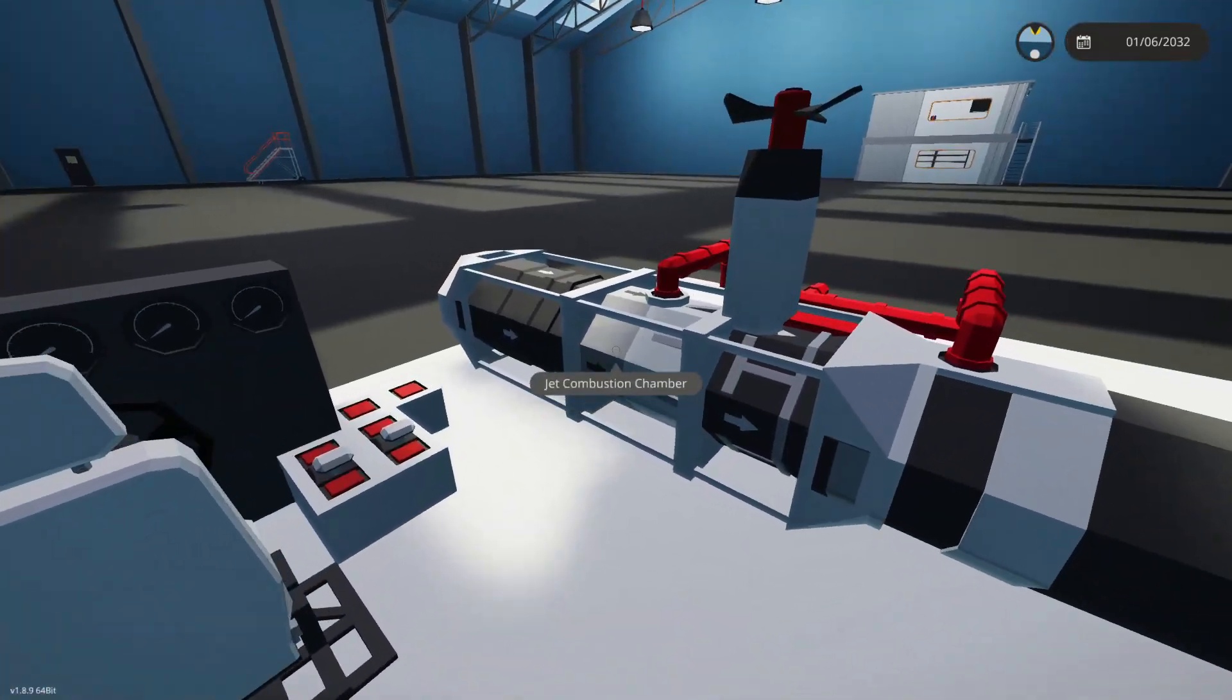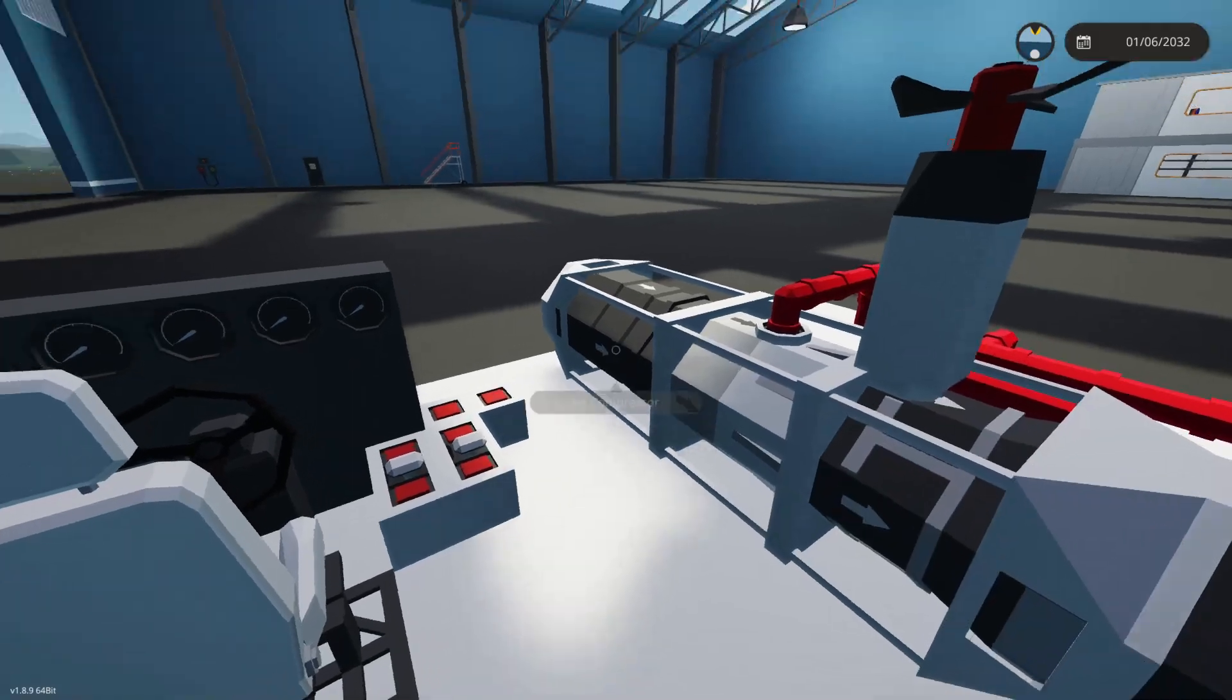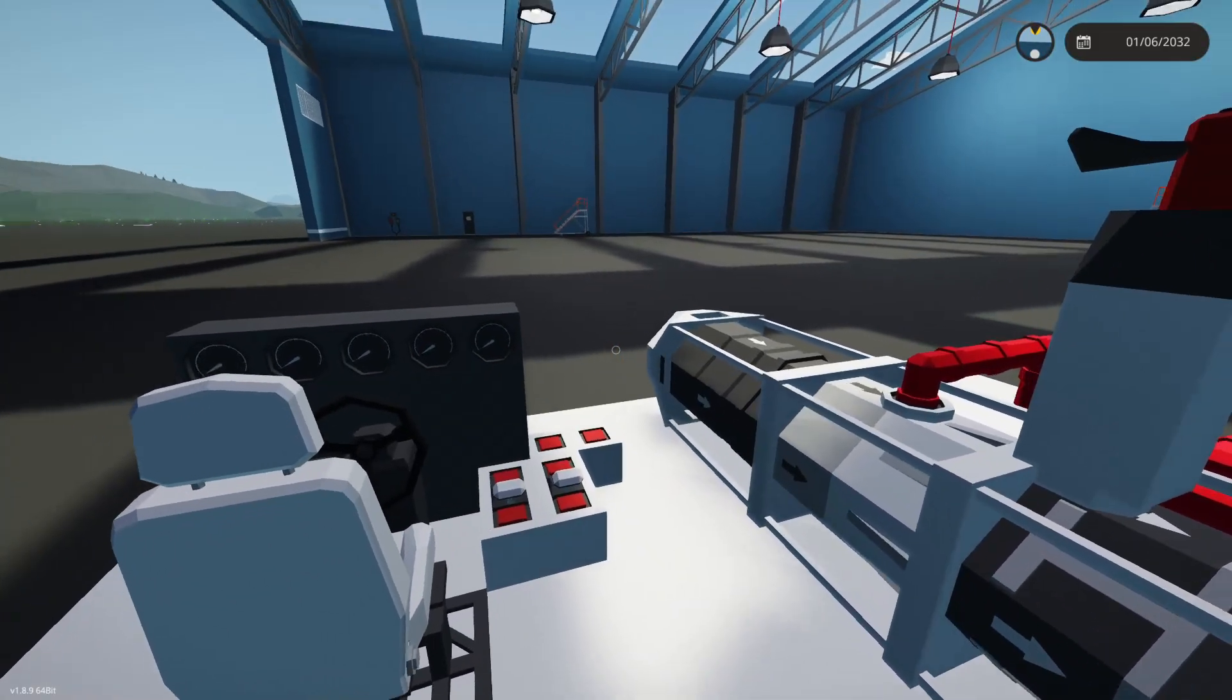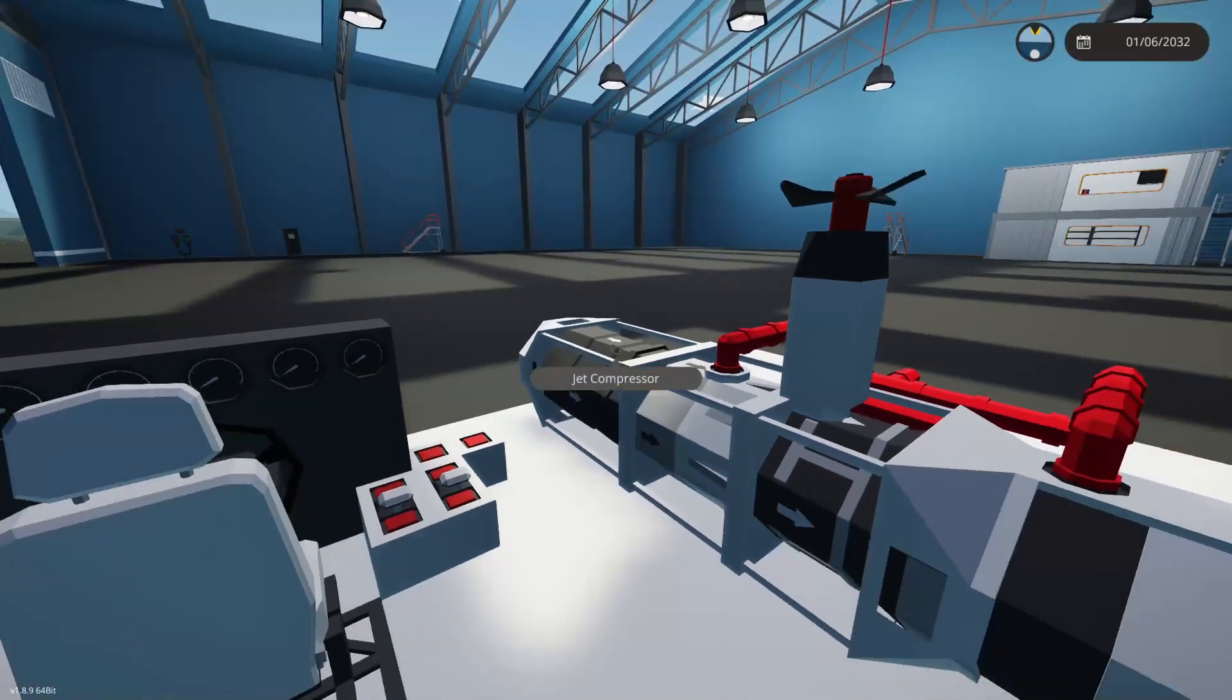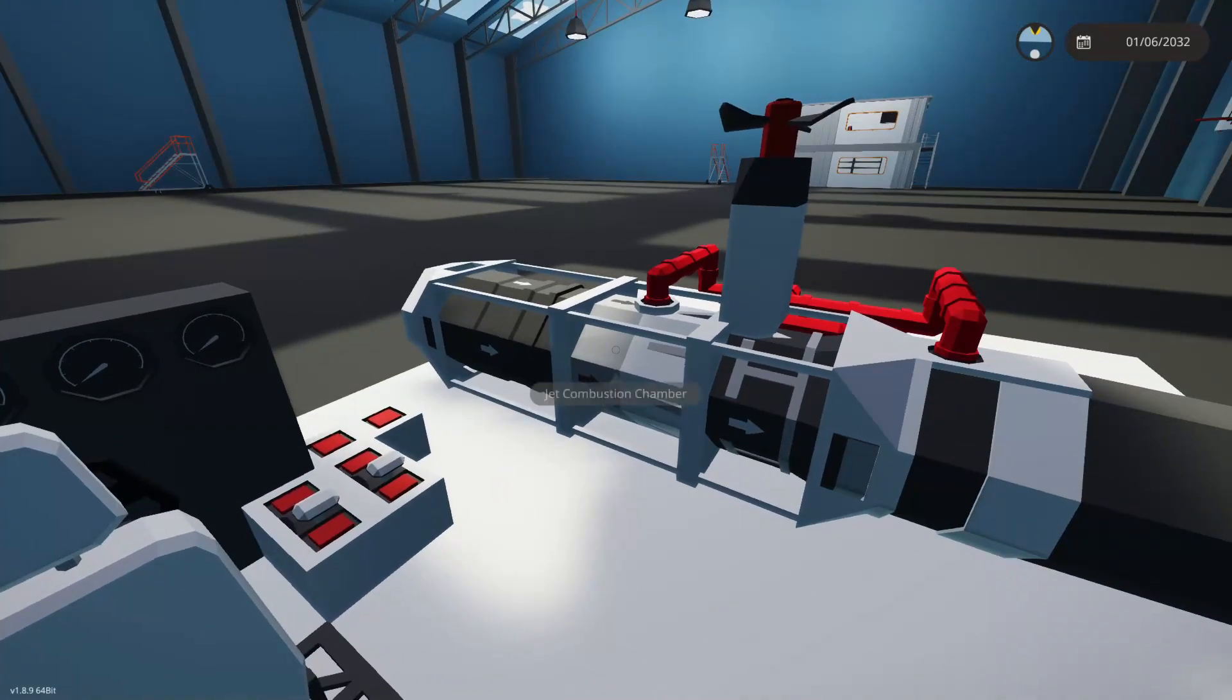All right, so for those of you who have watched my tutorial in the past on building a jet engine, it is super basic. It just shows you kind of how to put the parts together and things like that.